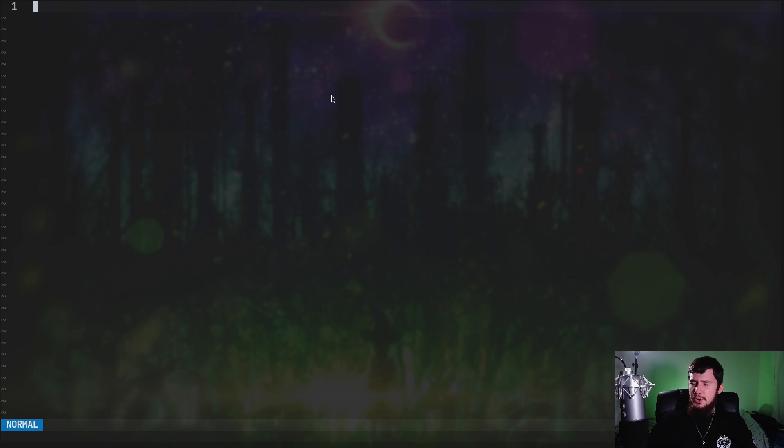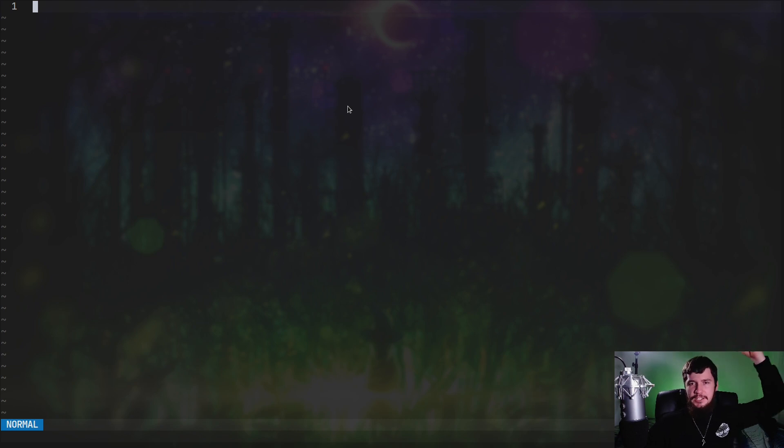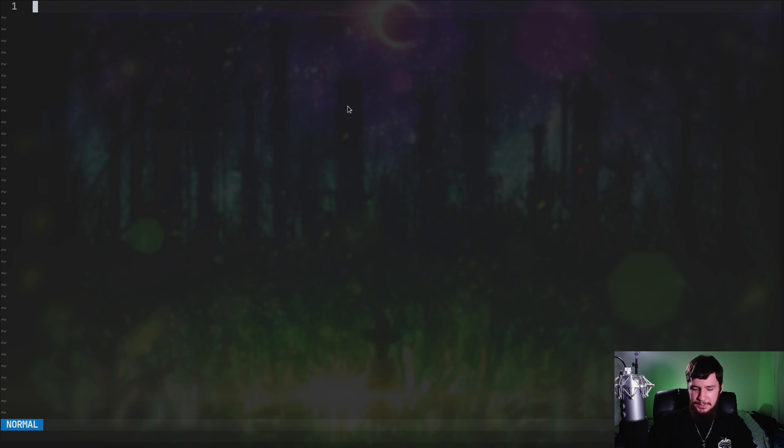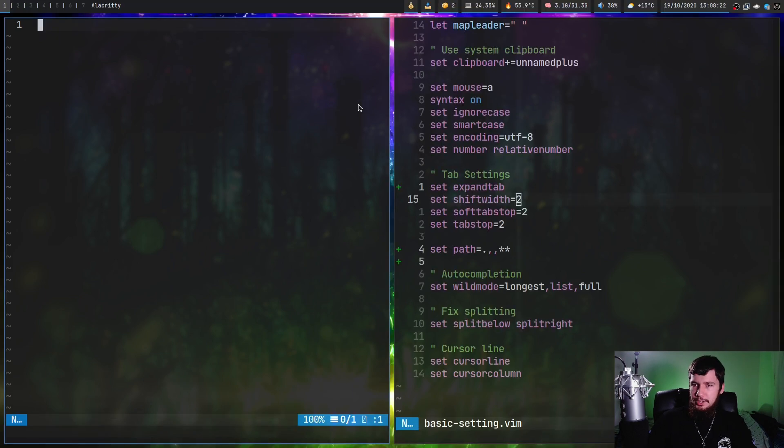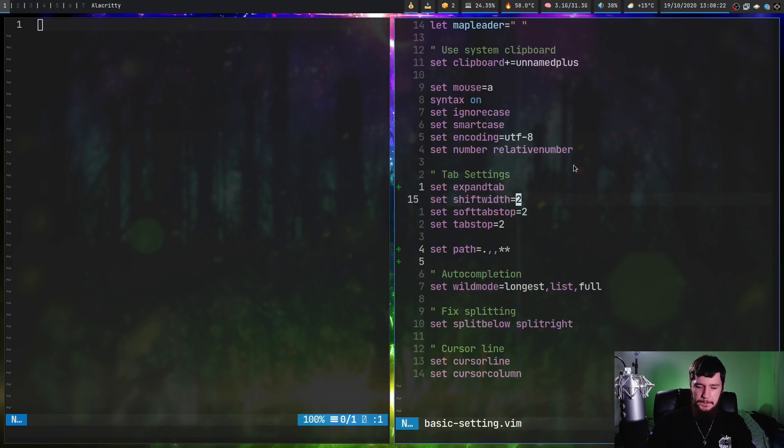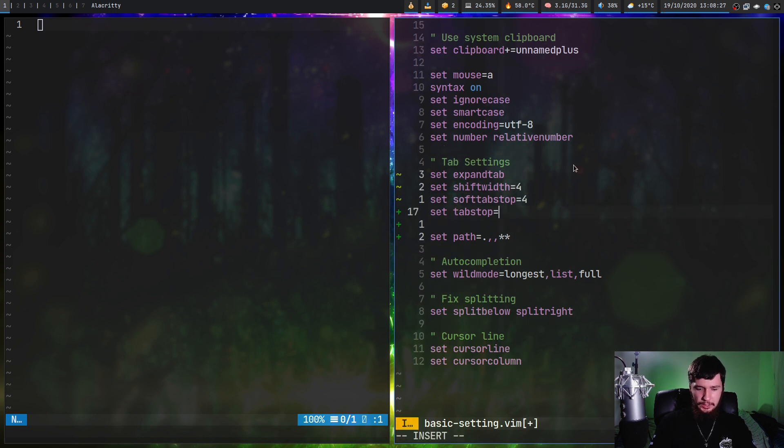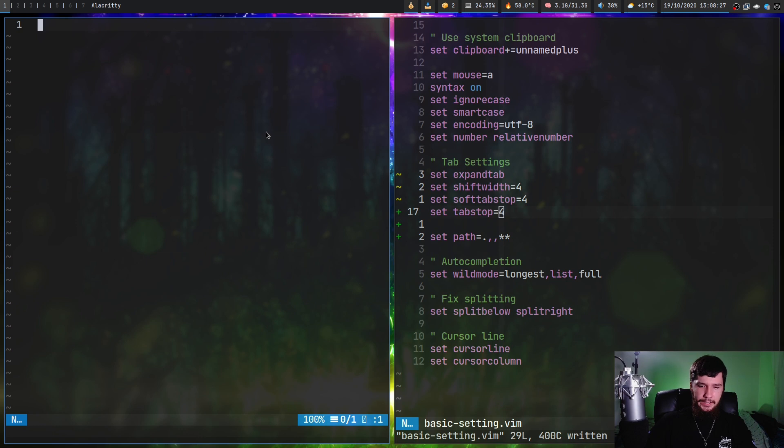I'm not going to try to explain how tab settings work inside of Vim. I'm going to leave a link down below to a lecture that does an absolutely exceptional job at it because I couldn't explain it well. The short version is if we go and change these variables here all to four, then we should be tabbing four characters.